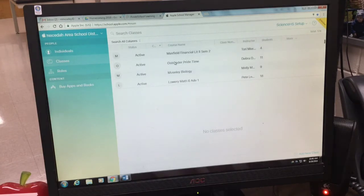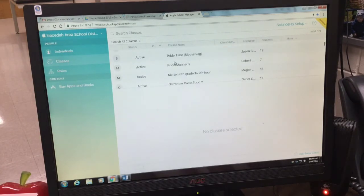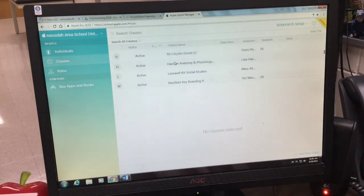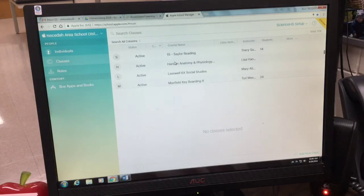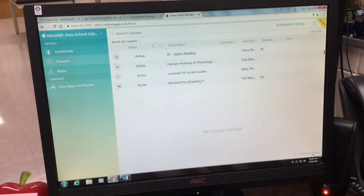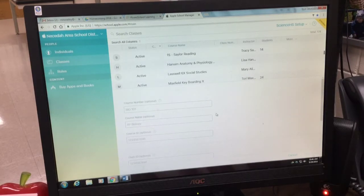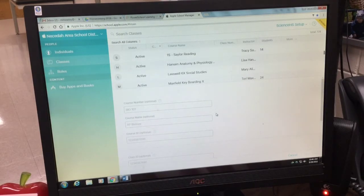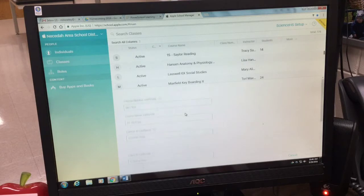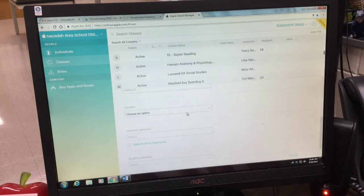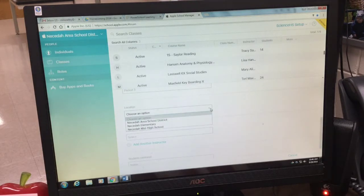You'll see that people have started to add classes in. To add a new class, you're going to go down to the bottom and press add new class. You're going to scroll down until you see the option for location.